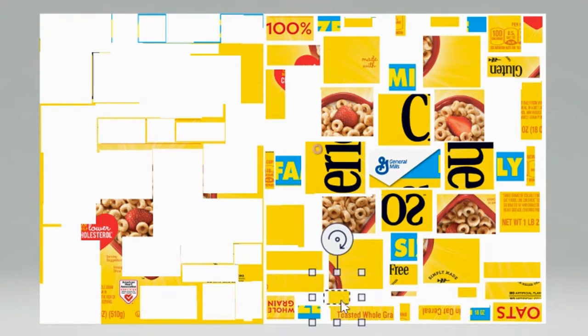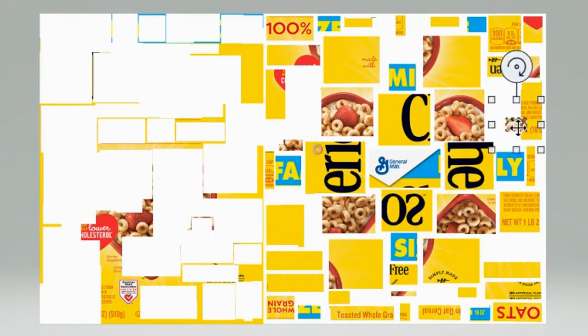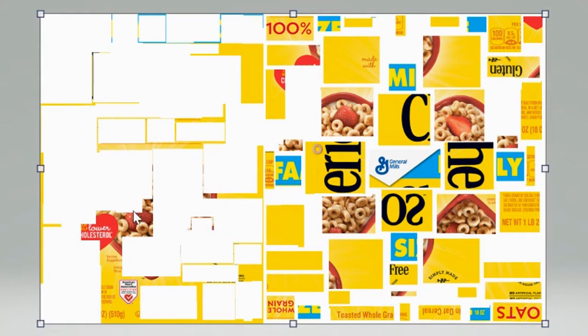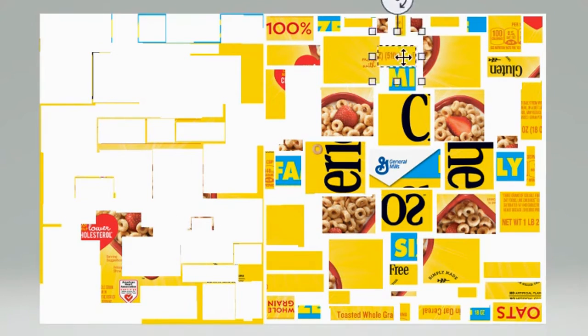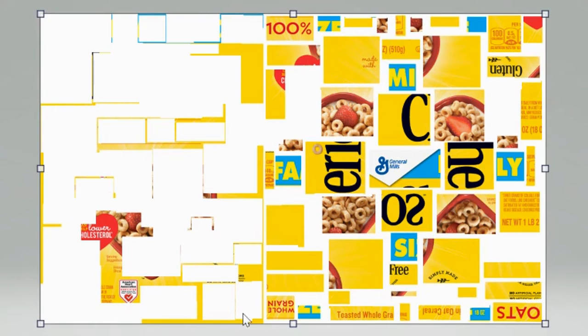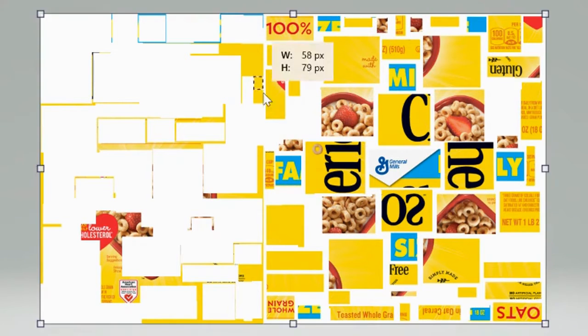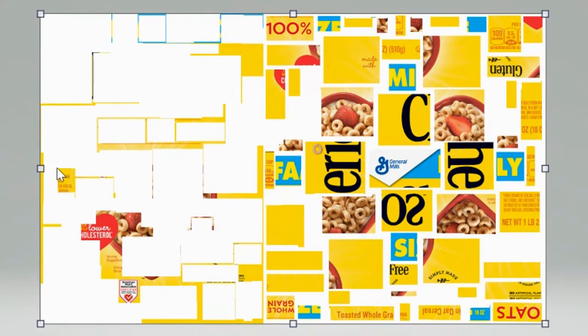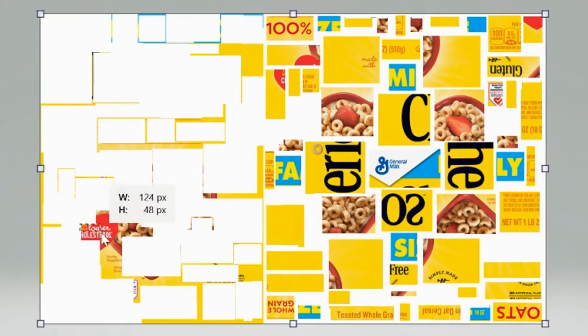So you can see I'm just continuing to click and select little boxes and dragging them over into my canvas area on the right to finish out my design. I want to try to keep my spacing pretty even as best I can.